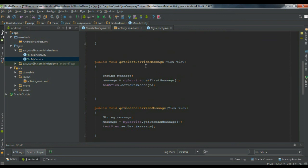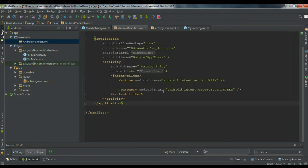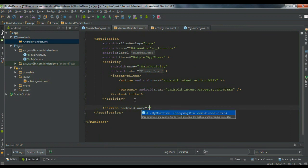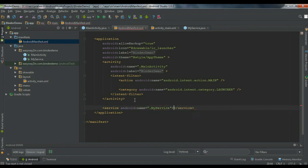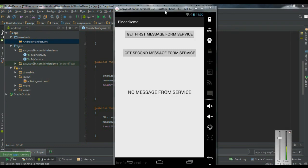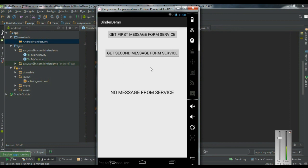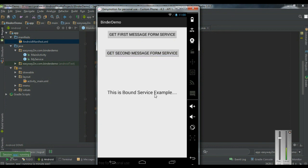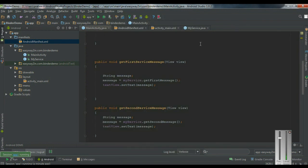Now we finish all the coding — let's run the application. The app is now available on the virtual device. Clicking the first button 'Get first message from service' displays 'Hello welcome all'. Clicking the second button displays 'This is Bound Service example'. I hope you understand the concepts. Thank you for watching, see you in the next episode.